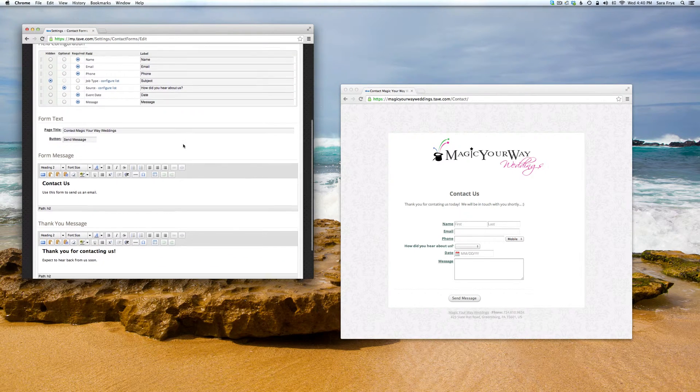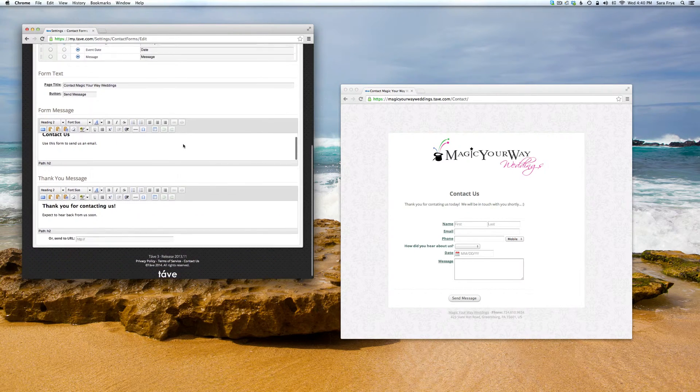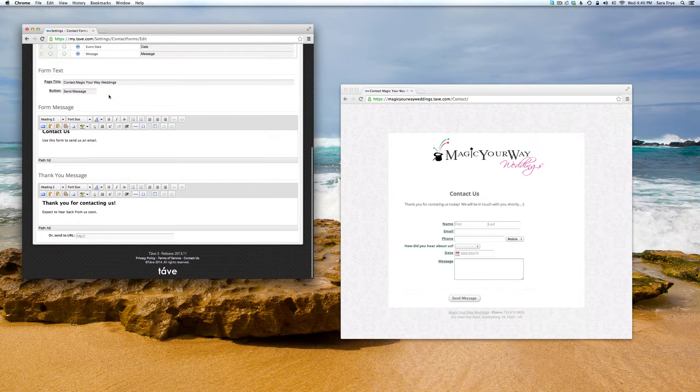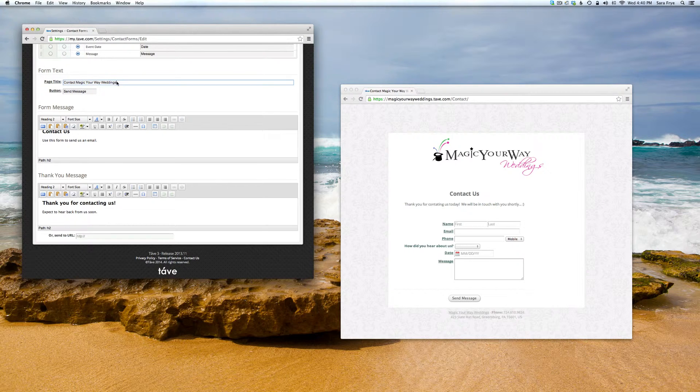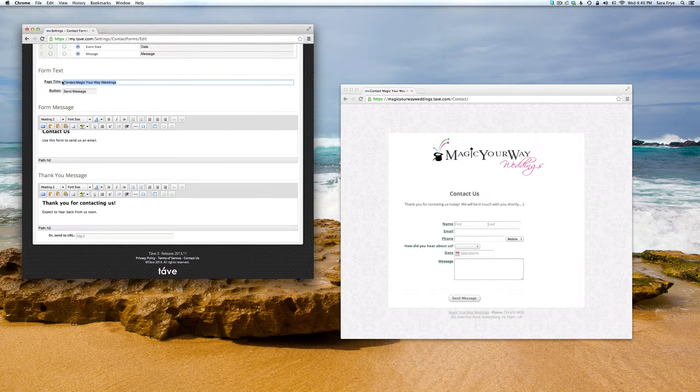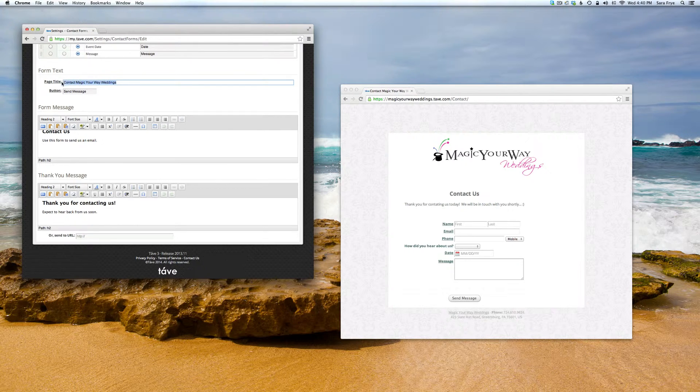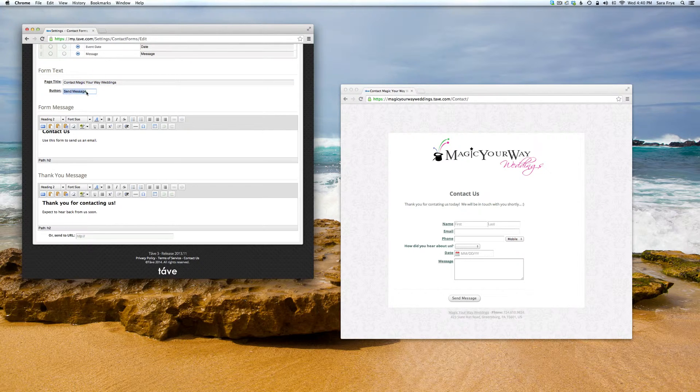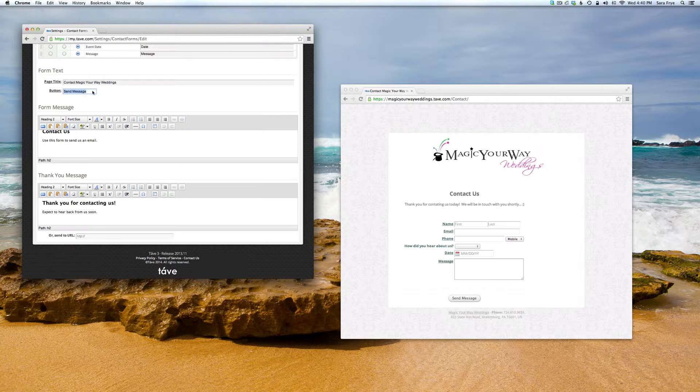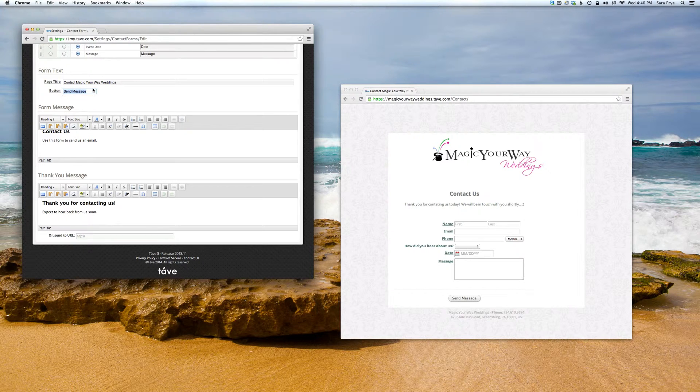Let's move down to the form text. Here's the page title - you can change it to your studio name. And if you prefer to name the button something different, you can do that there.